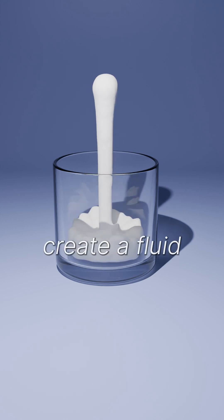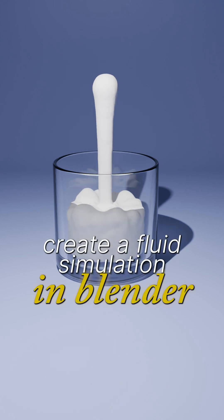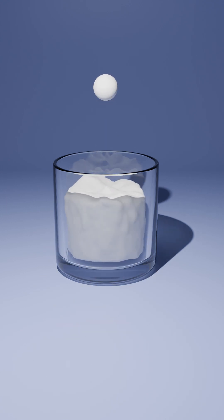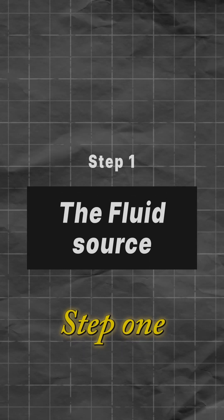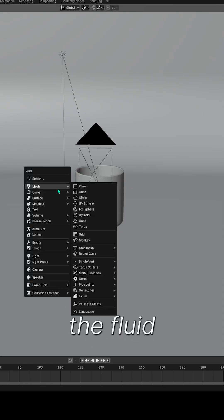Today, I'll create a fluid simulation in Blender to animate fluid pouring into a glass. Step 1. Set up the fluid source.